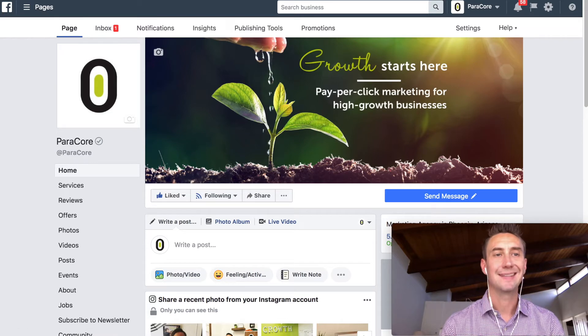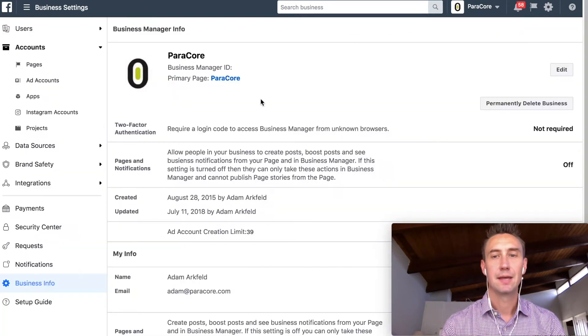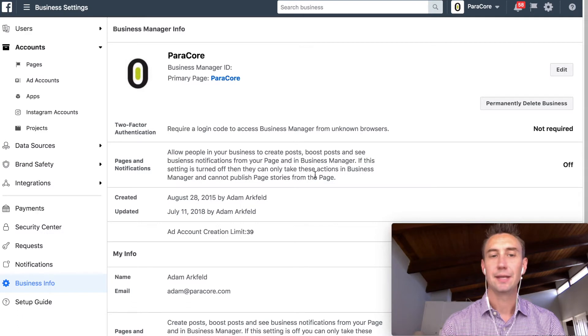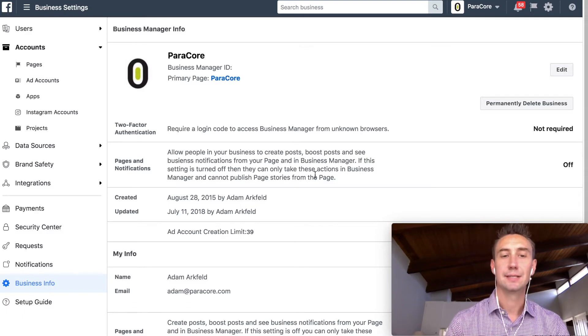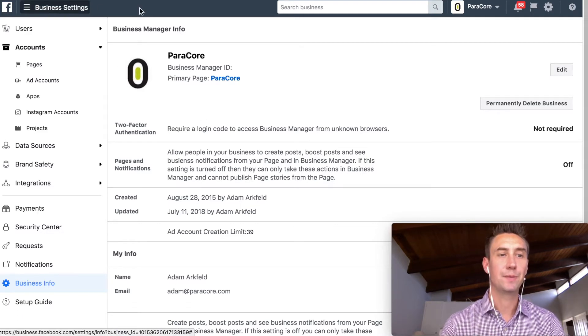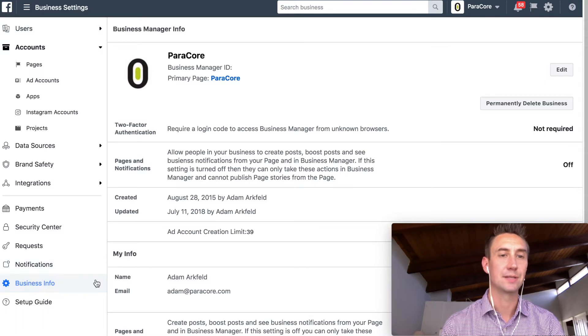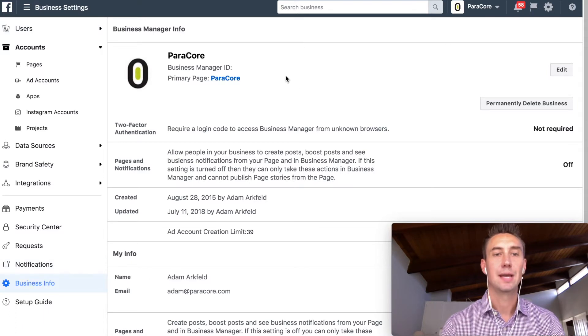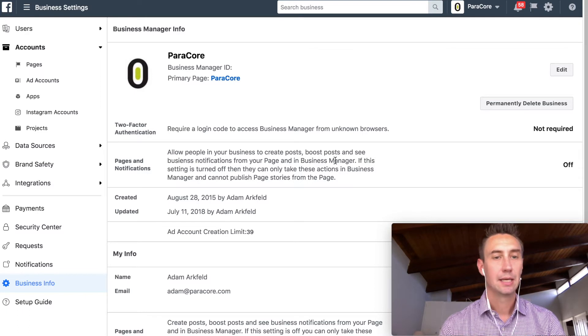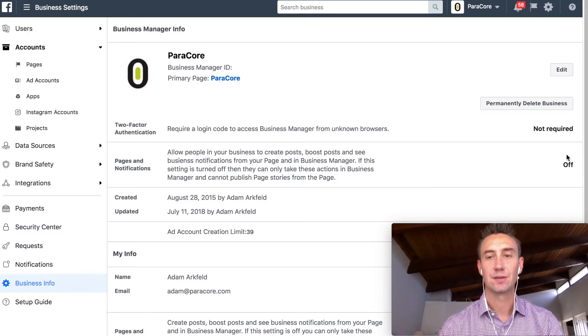But before I get into that, this is the setting that was just provided and posted today. So when you're in your Business Manager, you're in Business Settings, and then you head over here down to Business Info, and they have a variety of different options. And when you click, so Pages Notifications, so this says off.